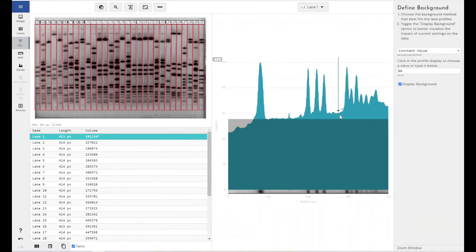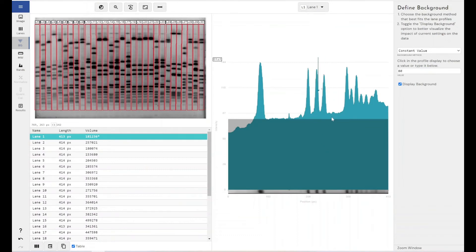So it's a very hard and rigorous approach to removing background. And it would still include all of these measurements here, which again are just darker gray areas, but not signal of interest within our lane. So using a constant fixed value to remove your background is a very arbitrary way of doing it.